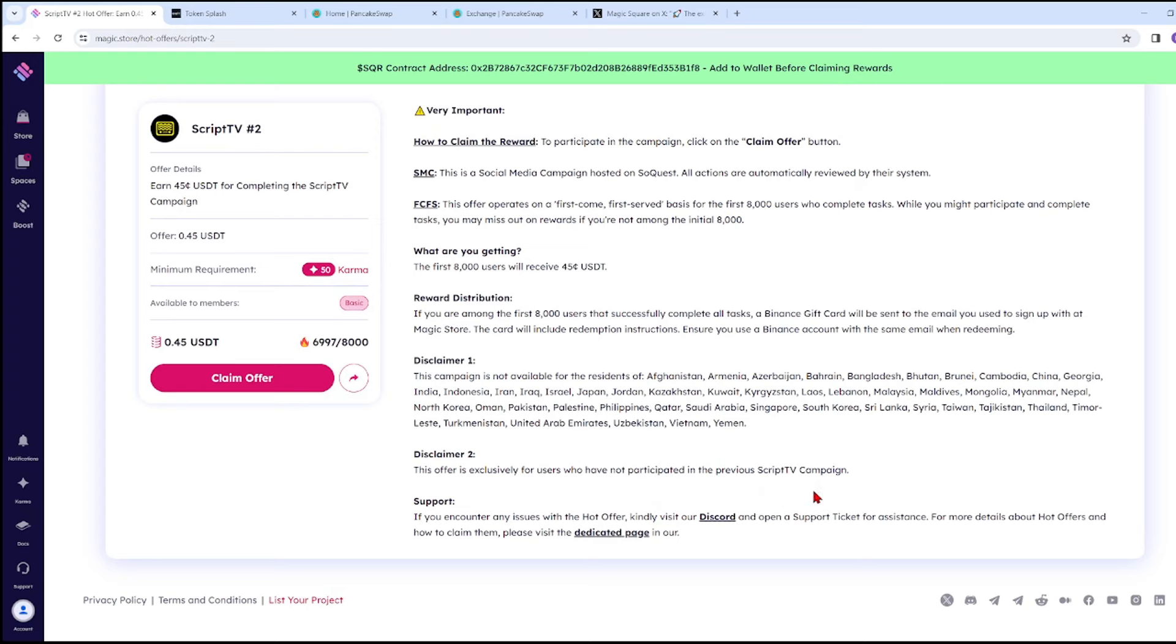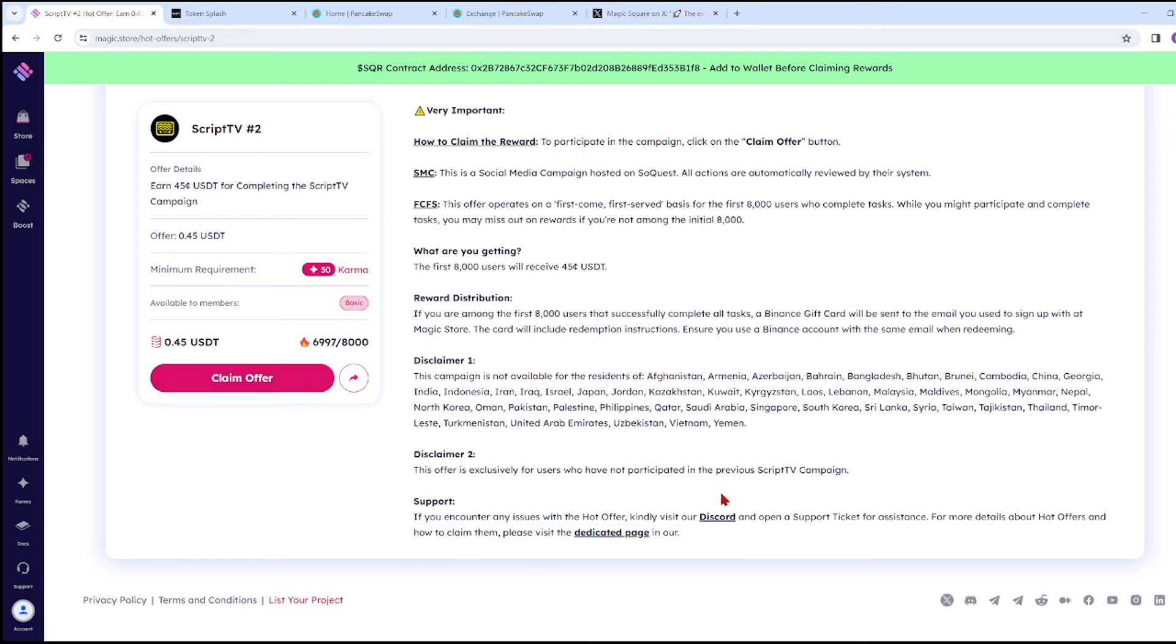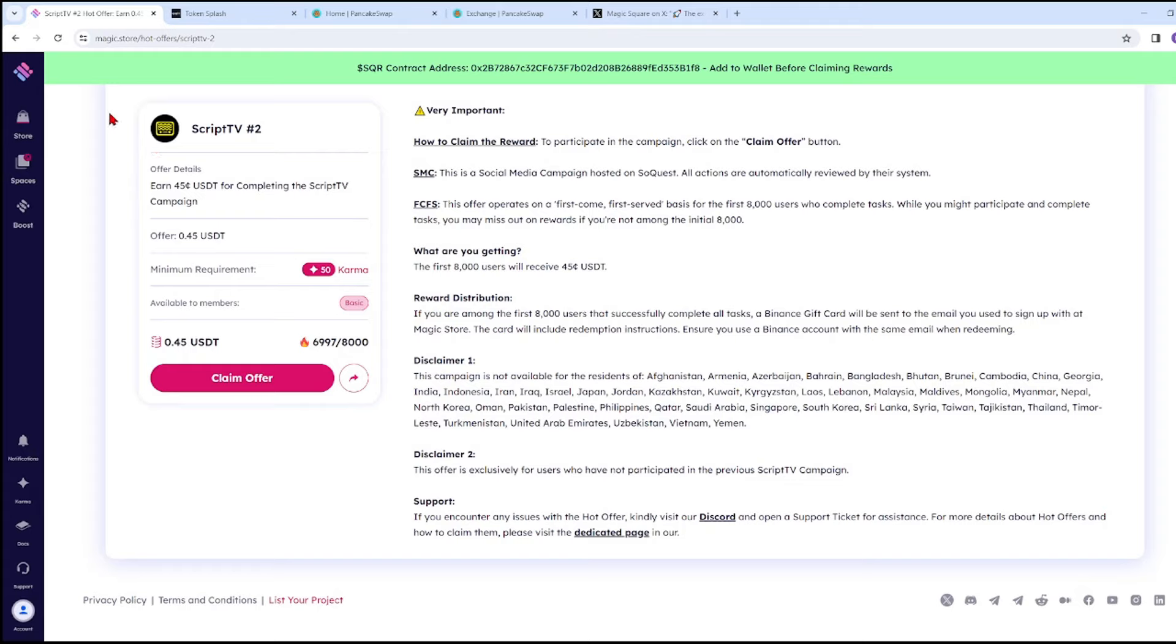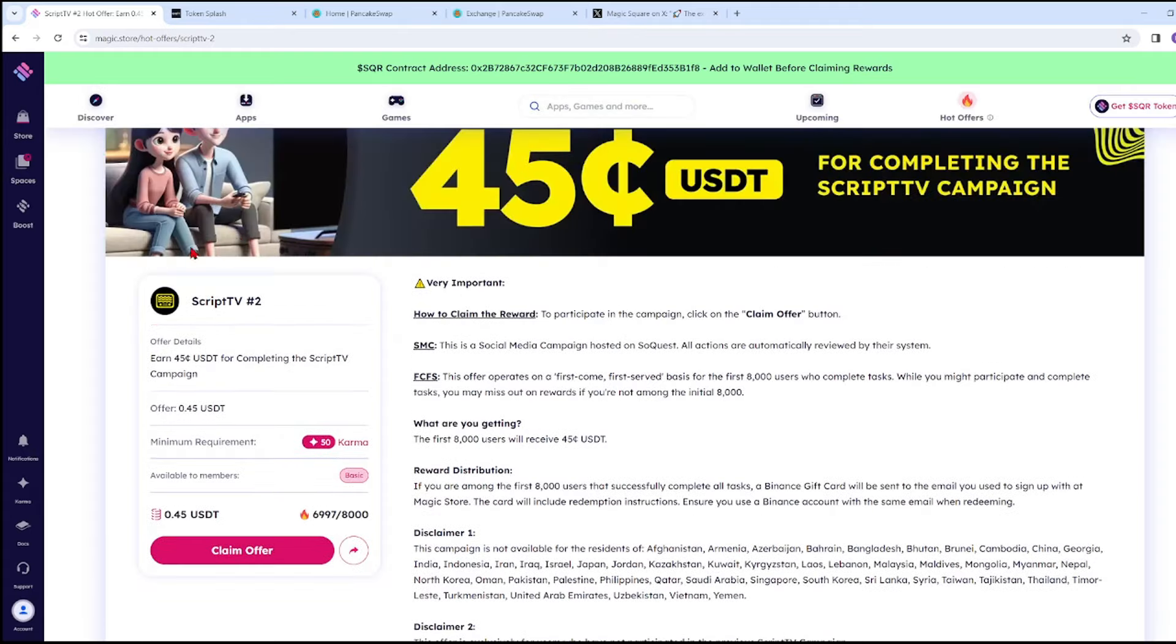Disclaimer: This offer is exclusive for users who have not participated in the previous Script TV campaign. If you encounter any issues with a hot offer, kindly visit their Discord or send a ticket to their support. To claim the offer, you need to have one Magic ID and complete their tasks on Script TV.